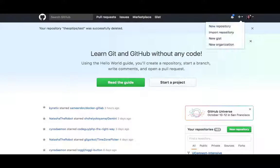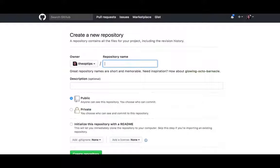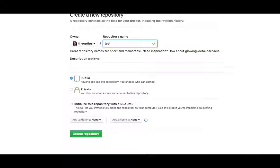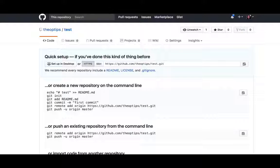So first, you're going to say create a new repository. And then you're going to say test. Make it public so you don't have to pay. And then done.